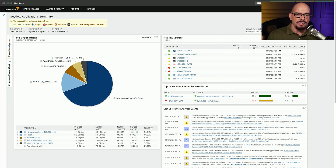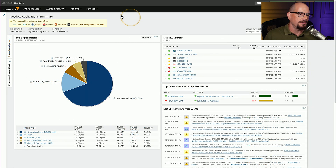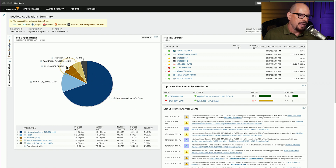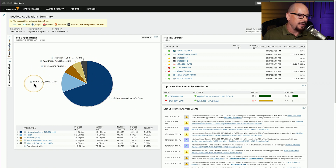NetFlow can also summarize information by port numbers so that you can see how much application traffic is traversing the network. These are the top five applications on this network. Looks like SSL is the largest amount of traffic, and then there's SQL Server, other web traffic, NetFlow UDP traffic, and port zero traffic.